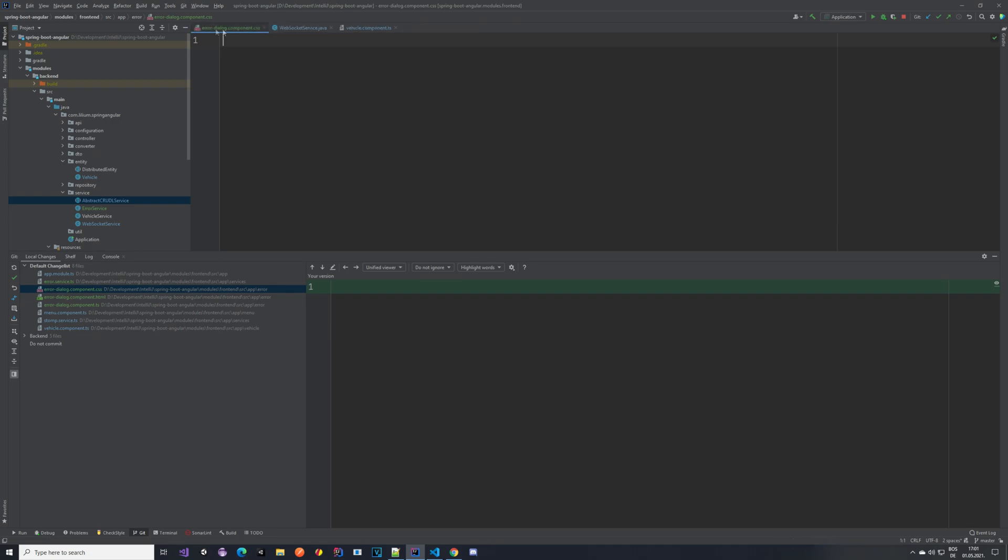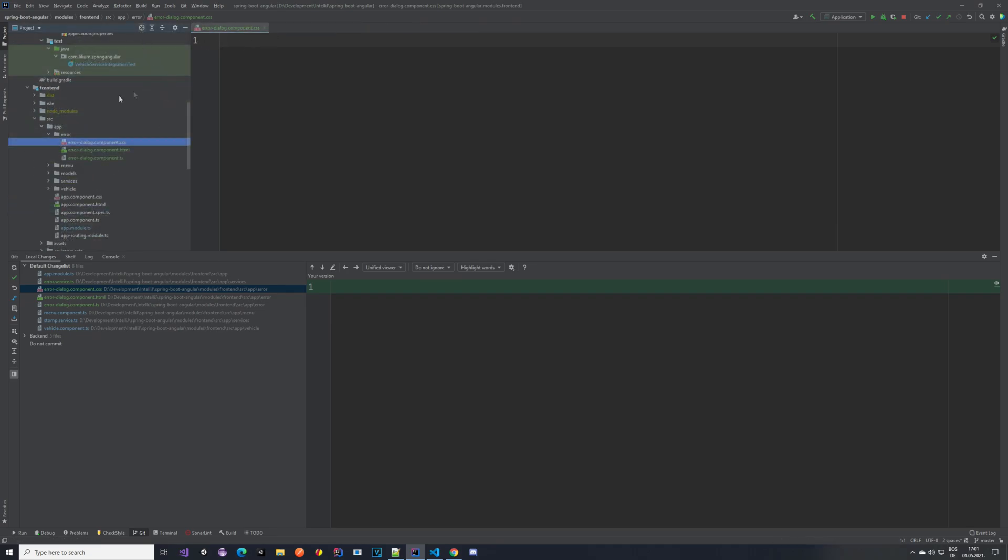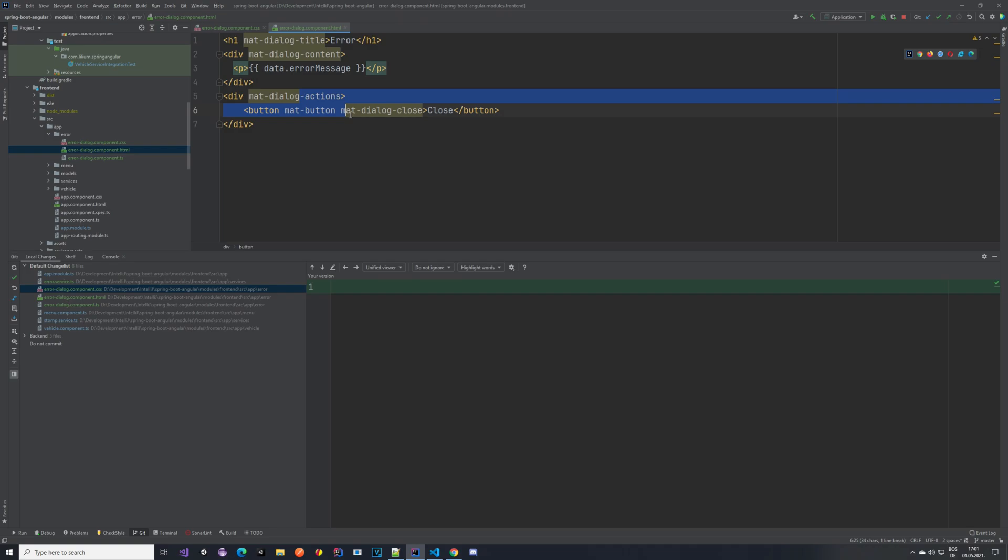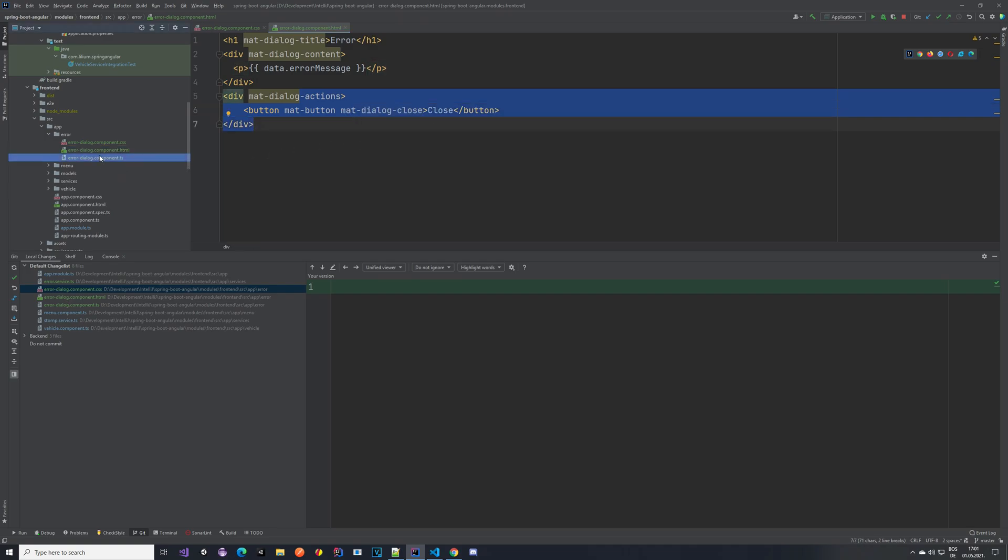So let's take a look at this error dialog component. We created a new component. I can actually jump to it. Let me just open it up. Let me close all of these things which we do not need. So in the error dialog component we created a new package basically. So this new folder called error. We have an empty CSS file. We have an HTML file, so this is our content of the popup.